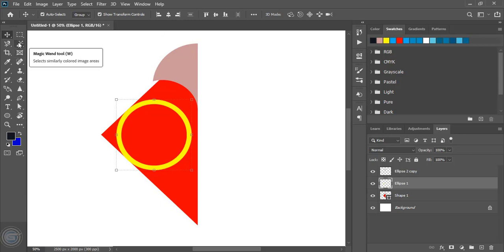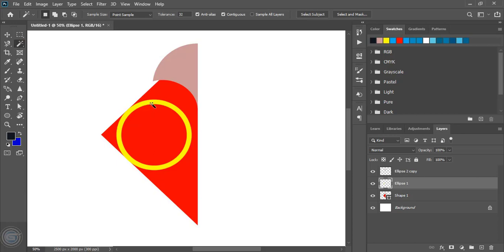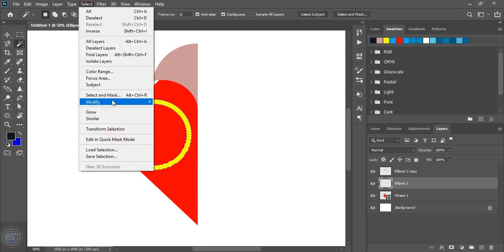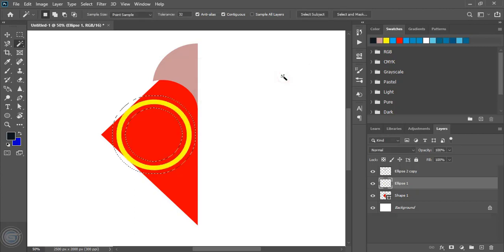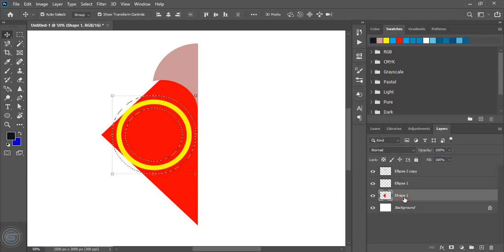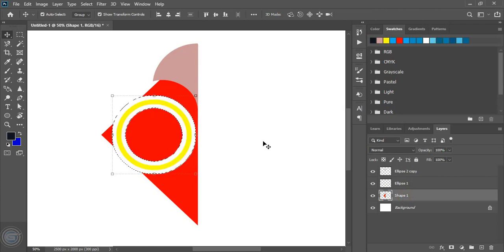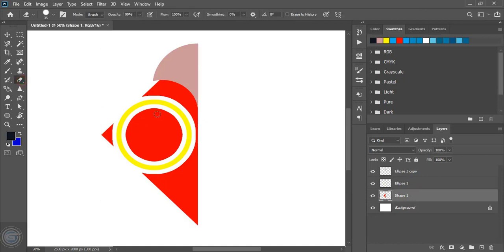Now by taking the magic wand tool, select this and from here give the offset, then click OK. Now select this background image and click on delete. Now select it and by using the eraser tool delete those inside unnecessary things.